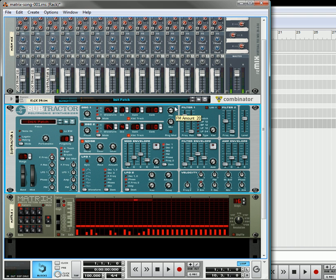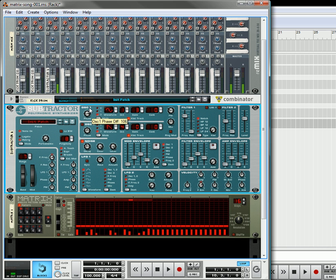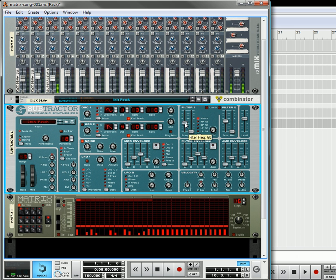Move the FM amount up. Bring the filter down a little bit.